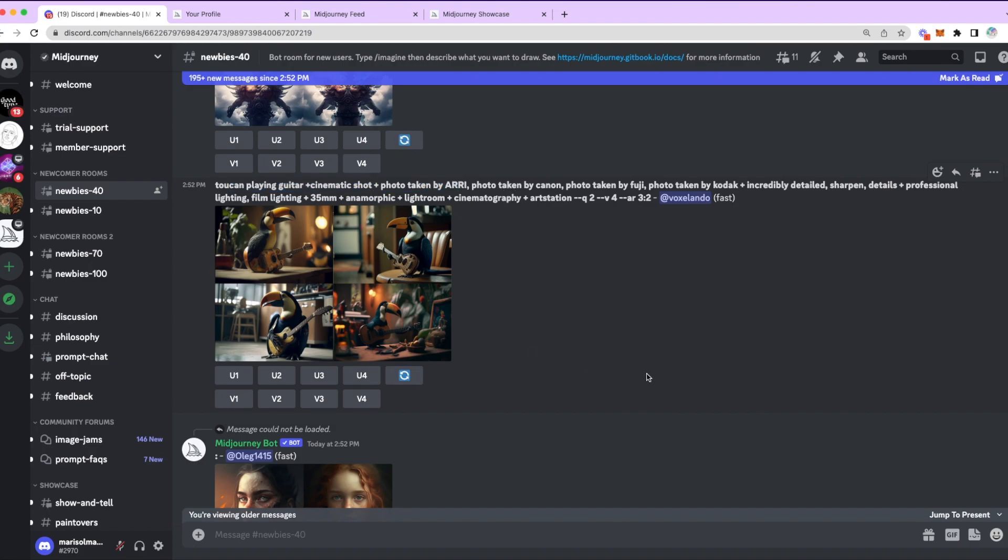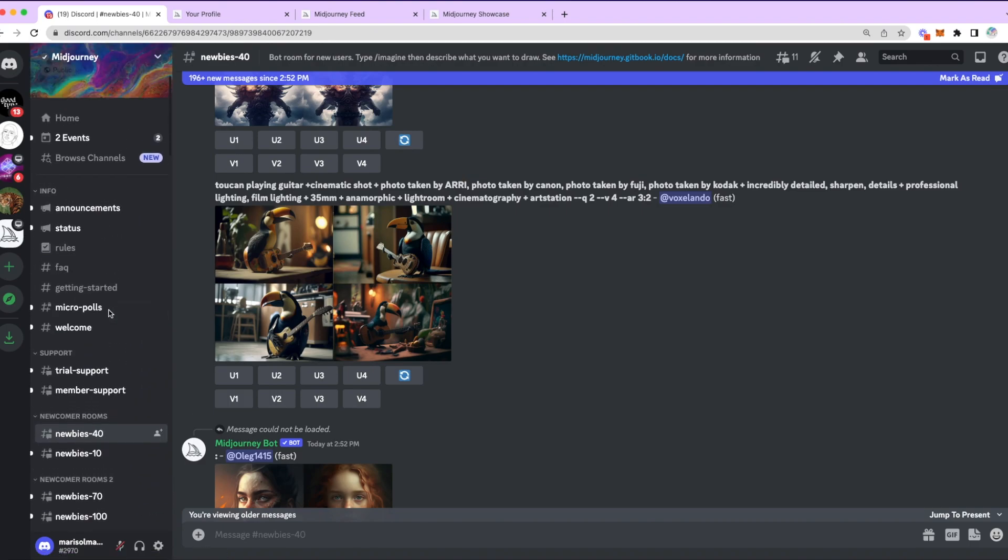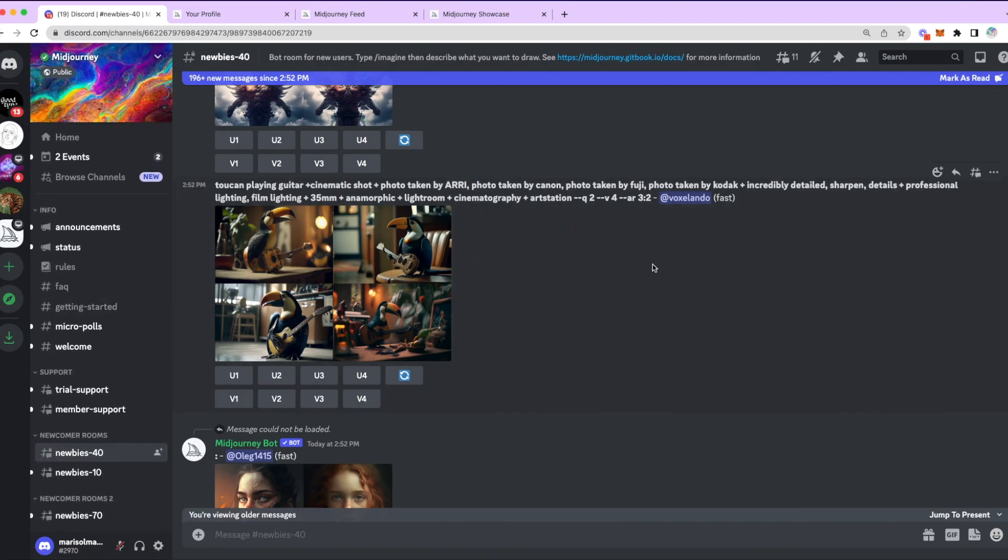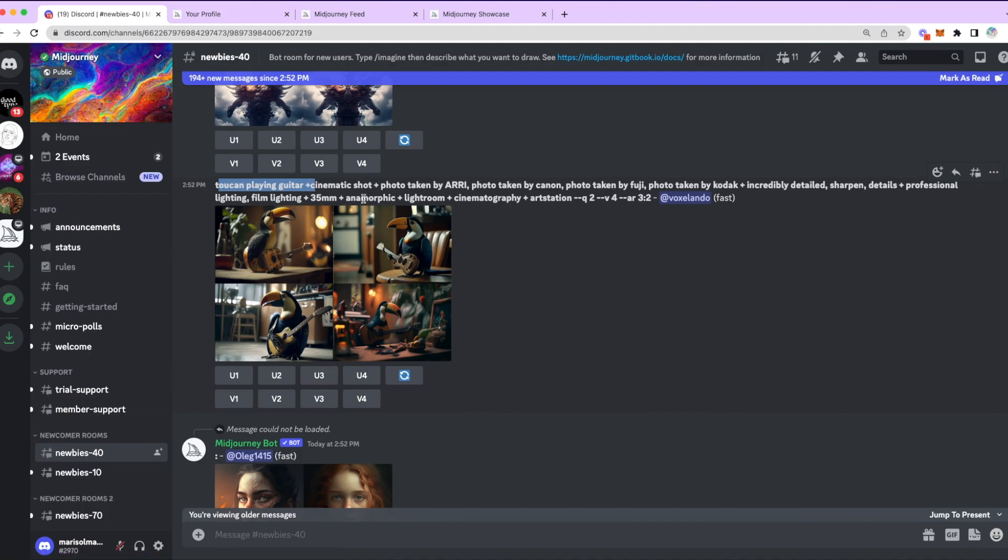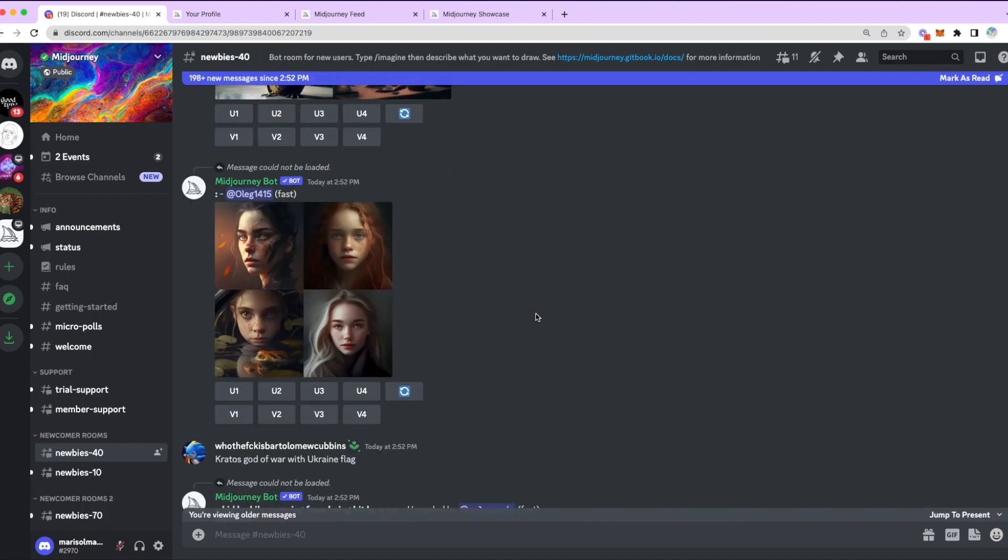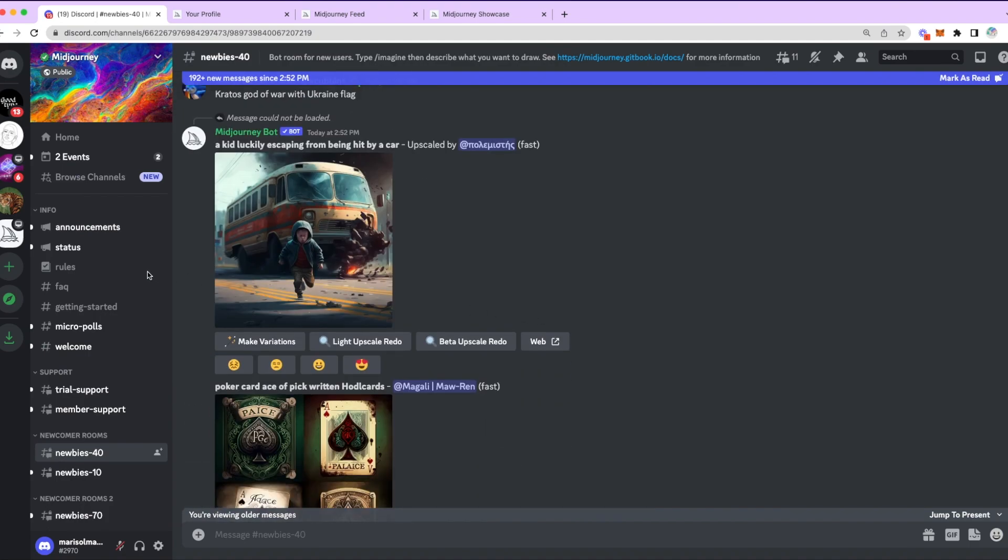Now, I recommend, as the first tip of this video, even if you pay for Mid-Journey, as I do, every now and then still check the Newbies channel from the main account of Mid-Journey, because you get to see what other people are using in their prompt. For example, this Voxel user that made the Toucan playing guitar, they use words like anamorphic, lightroom, art station, film lighting. And these are all ideas that you can get for key terms that you could use for some of your prompts later on.